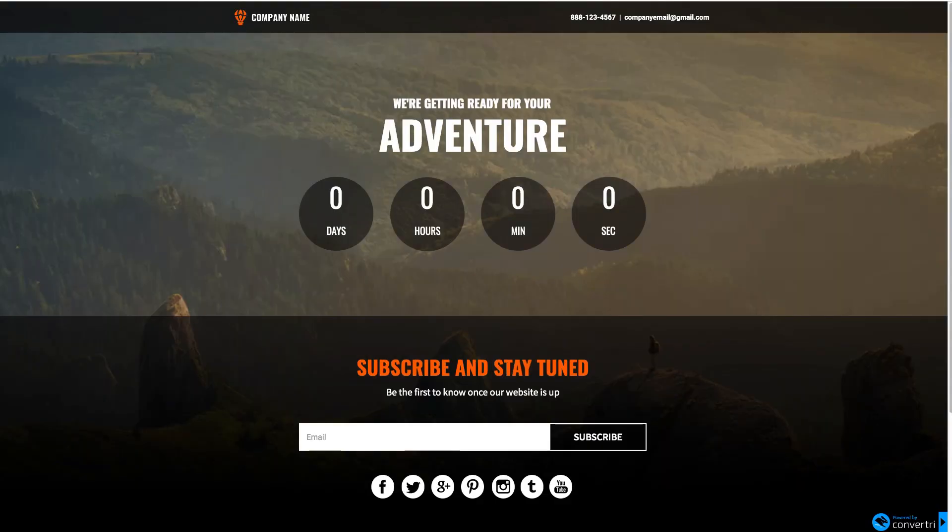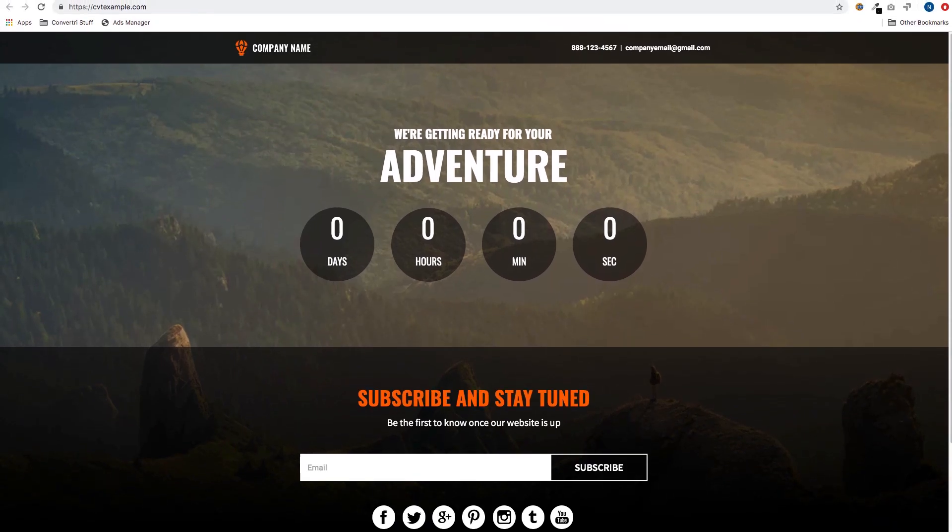So the page is live, loaded like an absolute beast because that's what we do. And I'll just pull this down a bit so you can see the address bar. So you can see this page is on cvtexample.com.